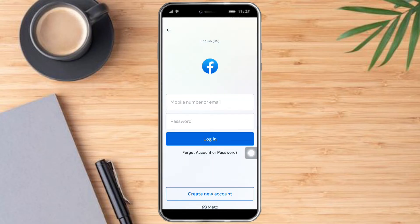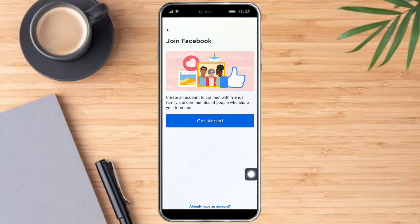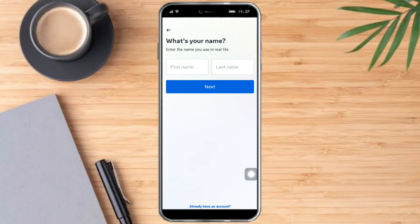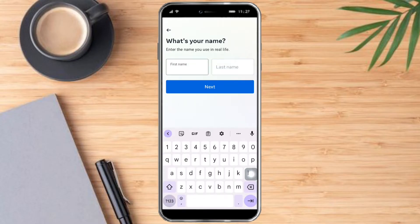This is only applicable if you already have an account. But if you don't have an account yet, you can just click on 'create new account,' then click on 'get started' and type in the first name that you want to use.